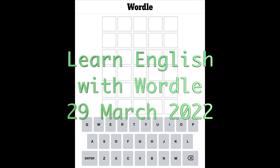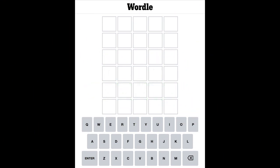Hello and welcome to Learn English with Wordle for Tuesday the 29th of March 2022. I hope you are keeping well. It's our word guessing game, and if you are not a native speaker of English you might learn a few words here and there with a bit of luck. If not, just have fun if you know the words already.